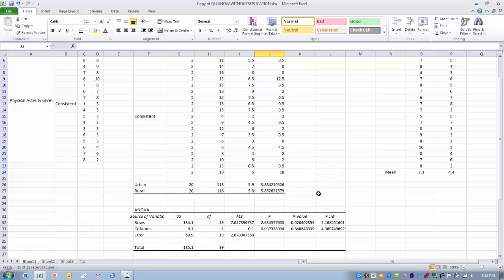To summarize, what we've been able to do is look at the effect of two different independent variables on a single numeric outcome, in this case stress level. We've been able to make conclusions about the effect that each of those variables has on the outcome individually. So we're able to study the effect of multiple variables simultaneously.